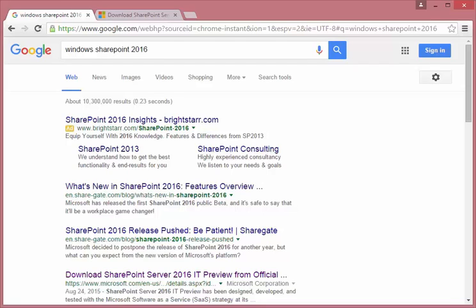Hello, today we're going to learn about how to install Microsoft SharePoint 2016. So let's get started.